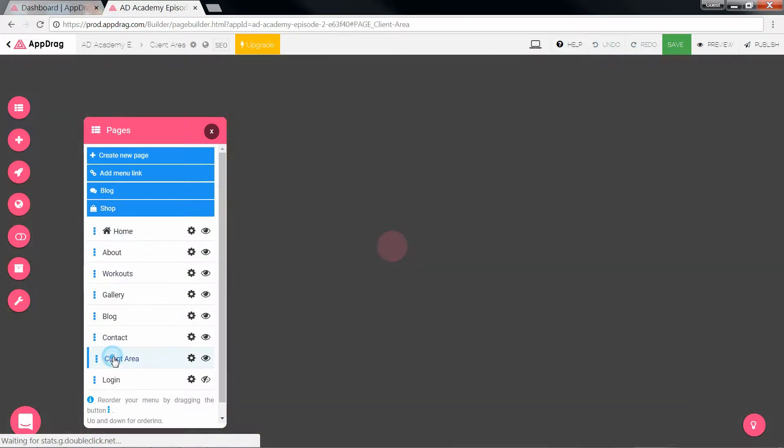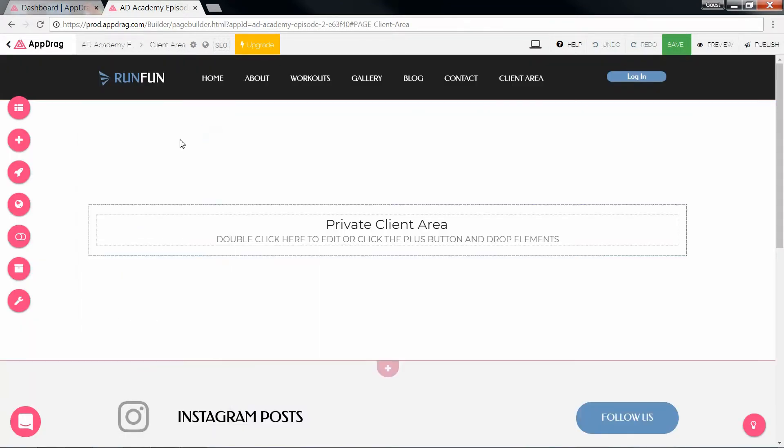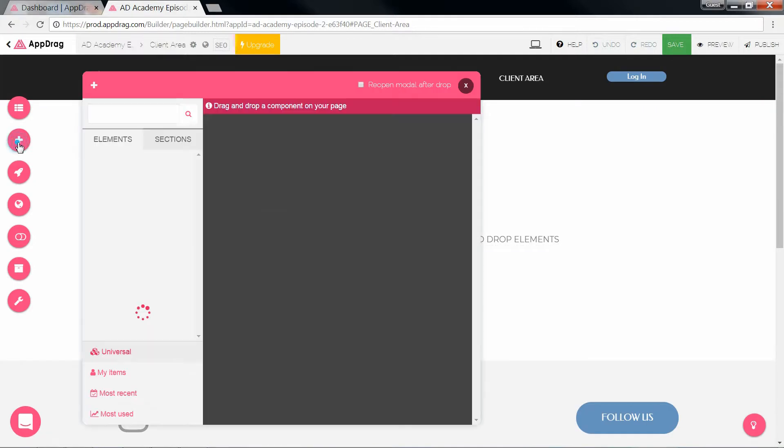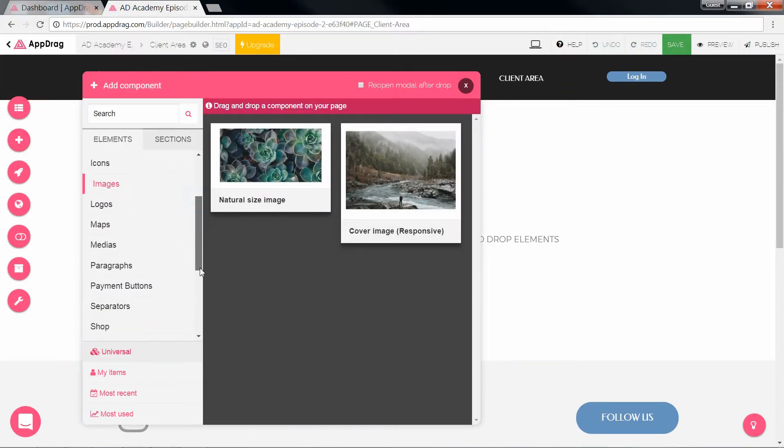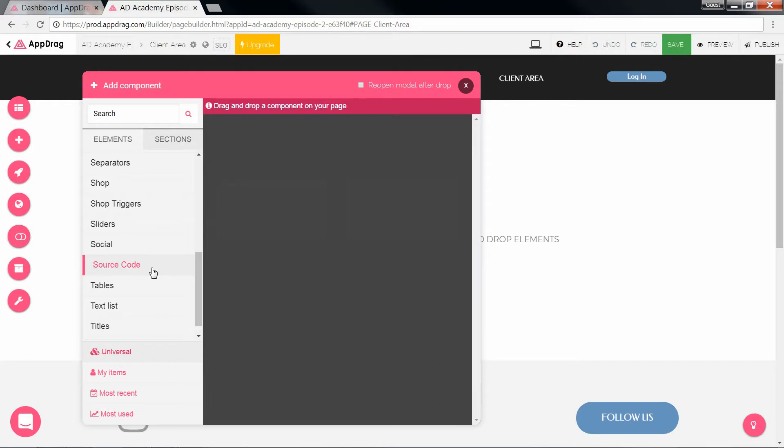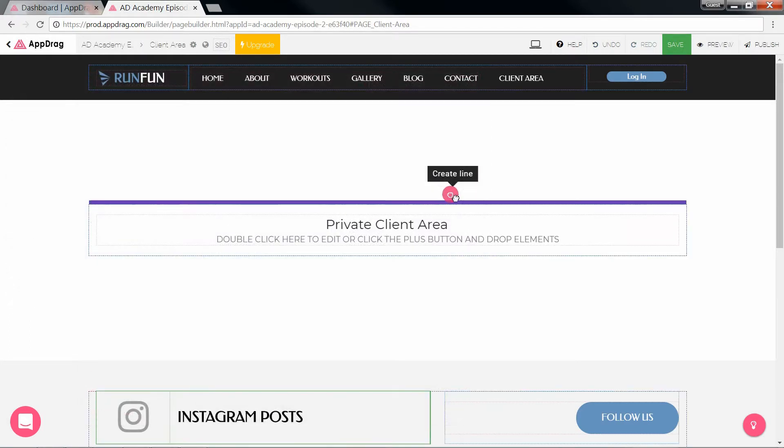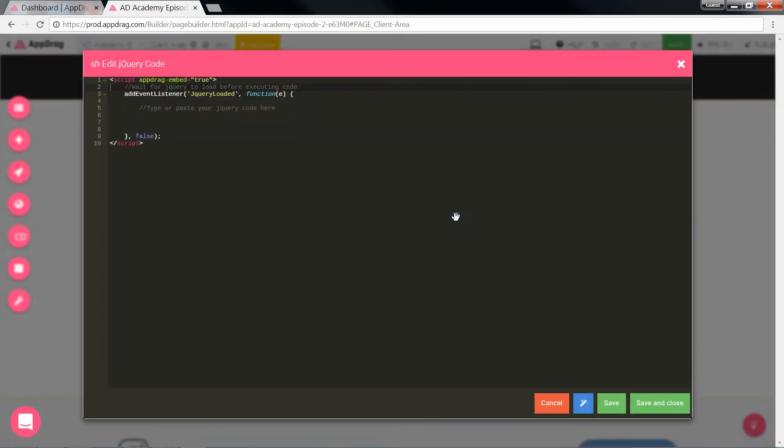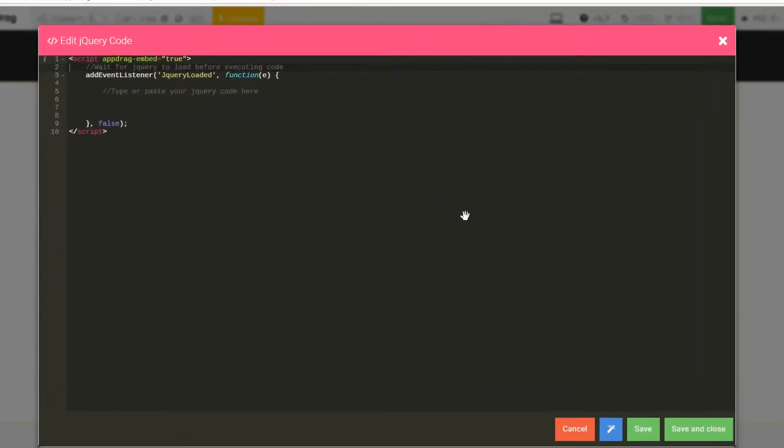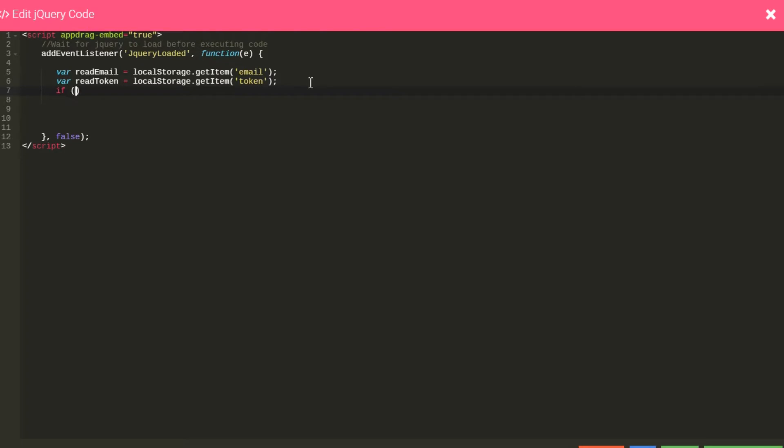We're going to open the client area page and I'm going to select an element called source code and insert a piece of jQuery right at the top of the page. In here, we're first off going to verify if the local storage even has anything. So we're going to create variables that will get the values of email and token. And we begin. So if the email or token is either an empty string or null, then redirect to the login page.